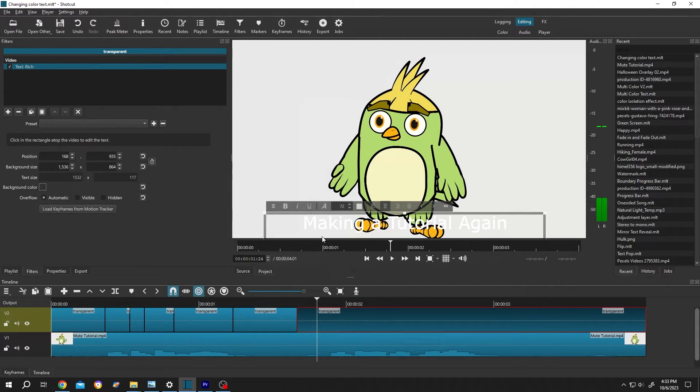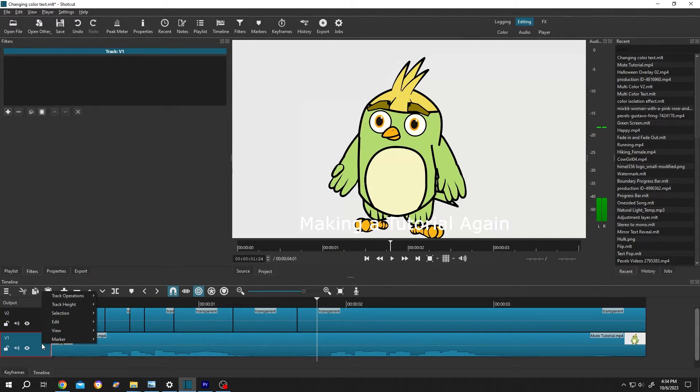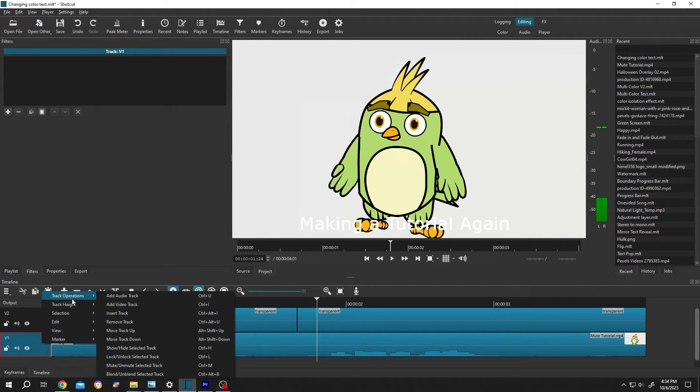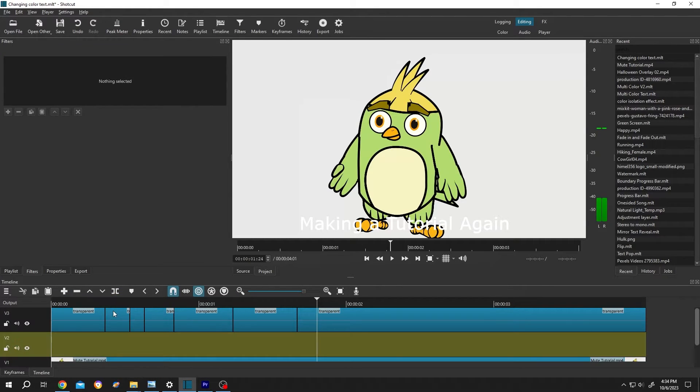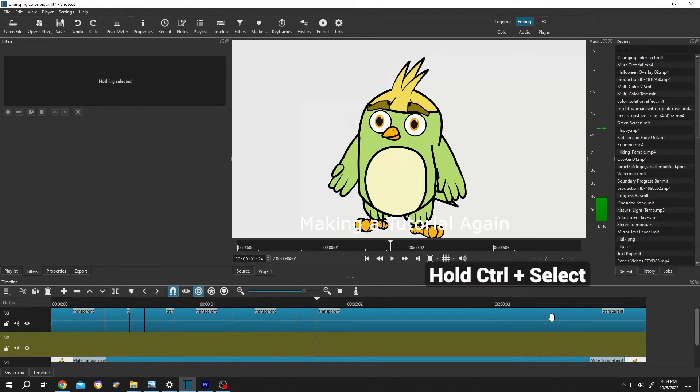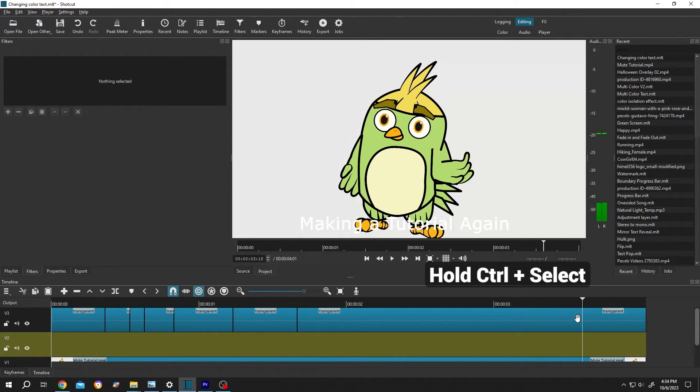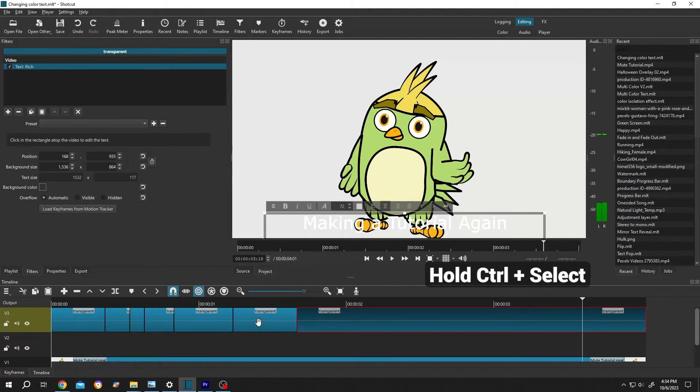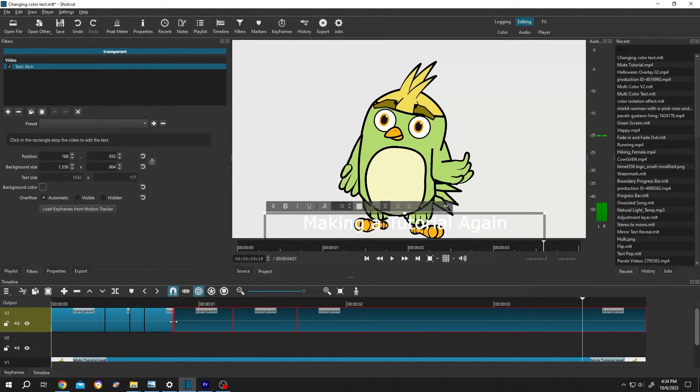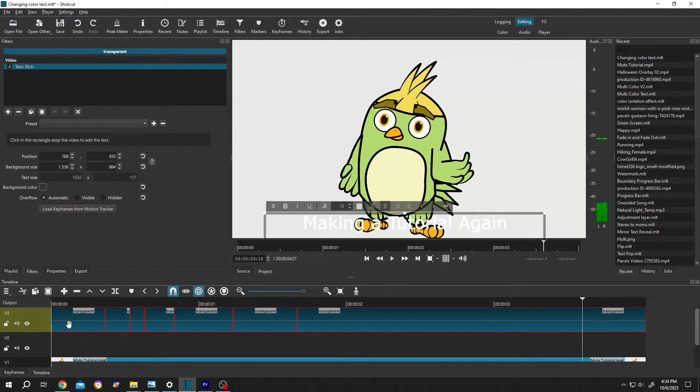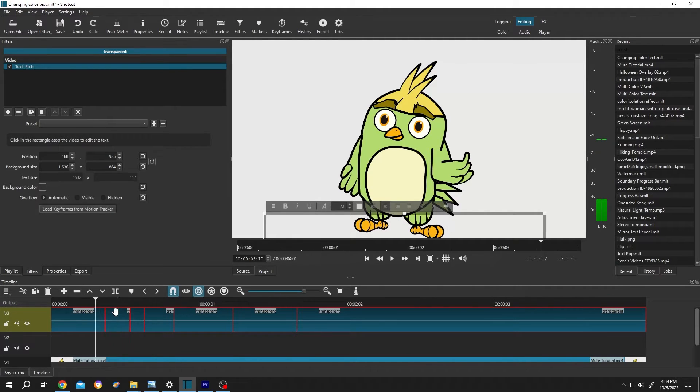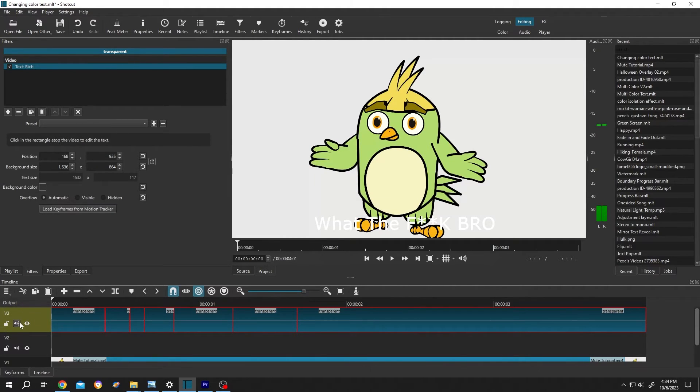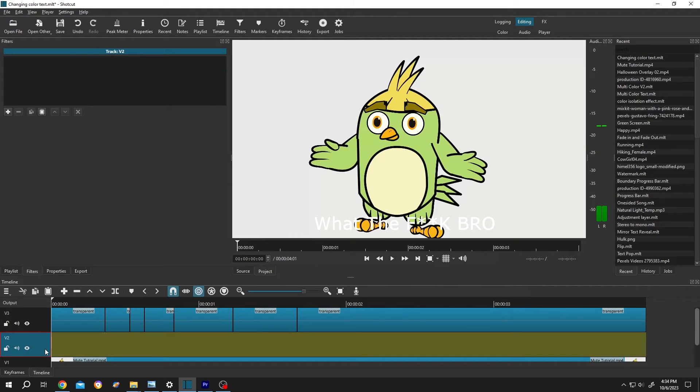Now how to put shadow. Go to the left side again, right click, track operation, insert a new track, new track under the text track. Then hold control and select all of the clips from the text track, then control C to copy. Move the playhead to the first frame, select the second layer, control V to paste.